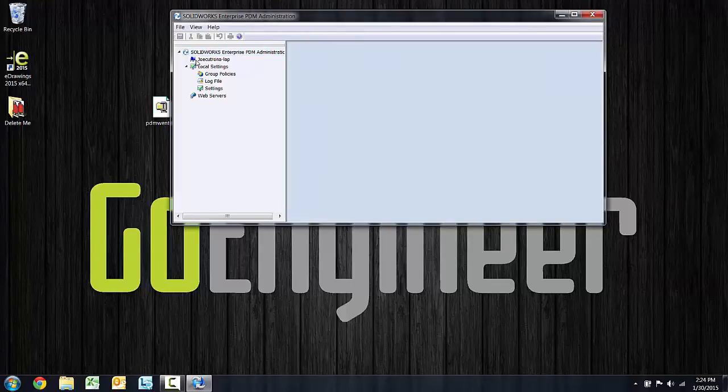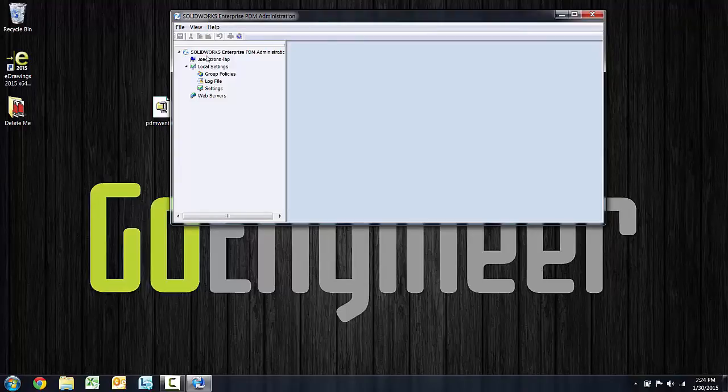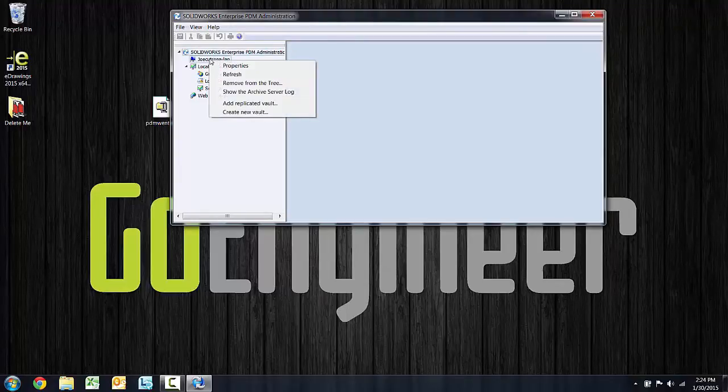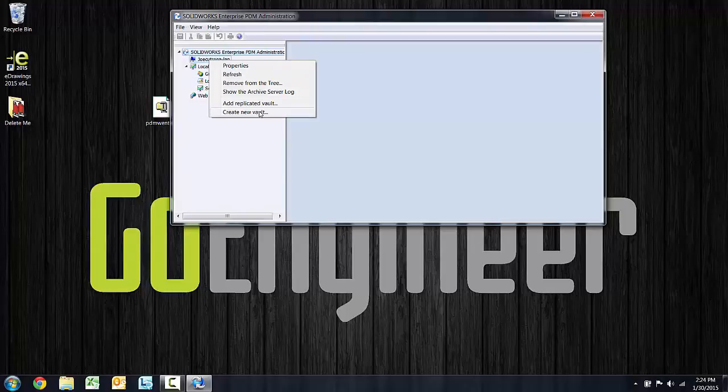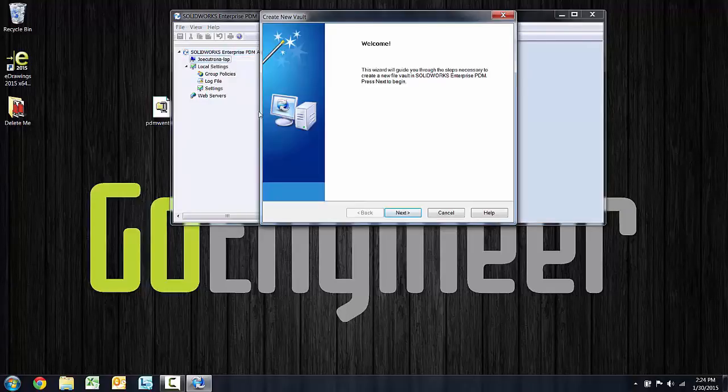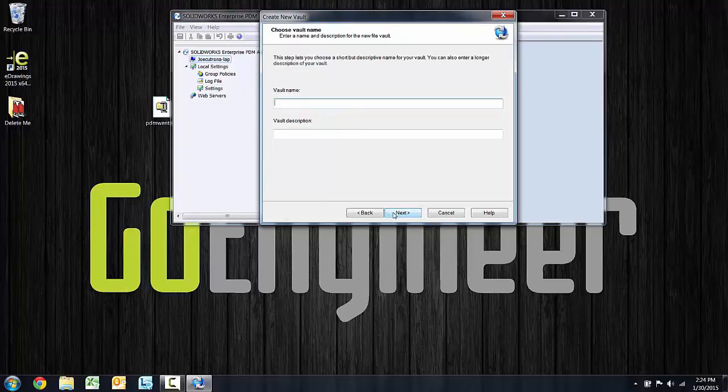The server will show as a little desktop icon with a screen and you can right click on that to accomplish a few tasks. One of which is create new vault. So this is another pretty self-explanatory wizard. We'll go ahead and choose next on the welcome screen. Give the vault a name and a description.